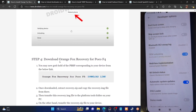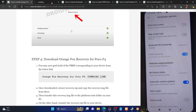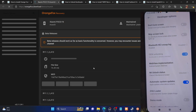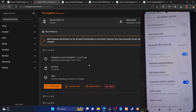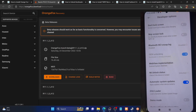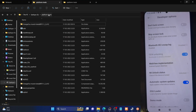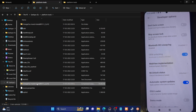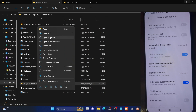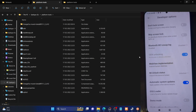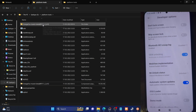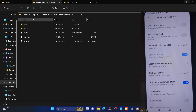Next, you have to download the OrangeFox recovery. Open the link given in my guide and click the download option to download the recovery file. Once downloaded, transfer it to the platform tools folder. This is the platform tools folder — the recovery will be downloaded as a ZIP format. Right-click on it, select Extract All, and it will extract the recovery inside a folder.